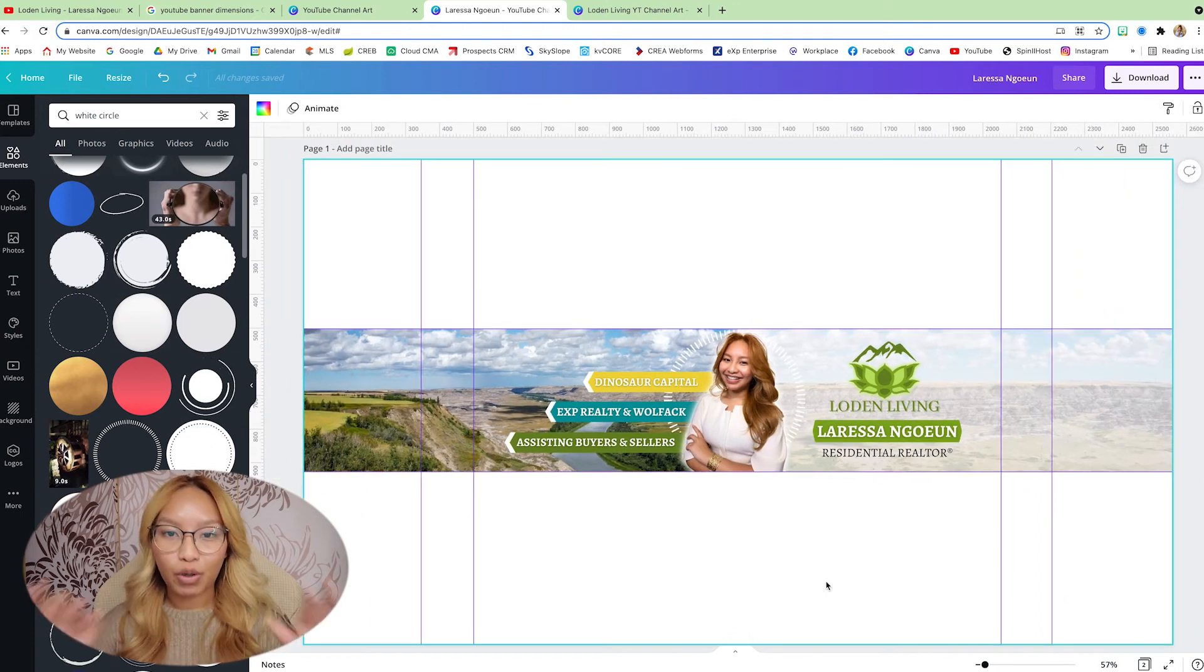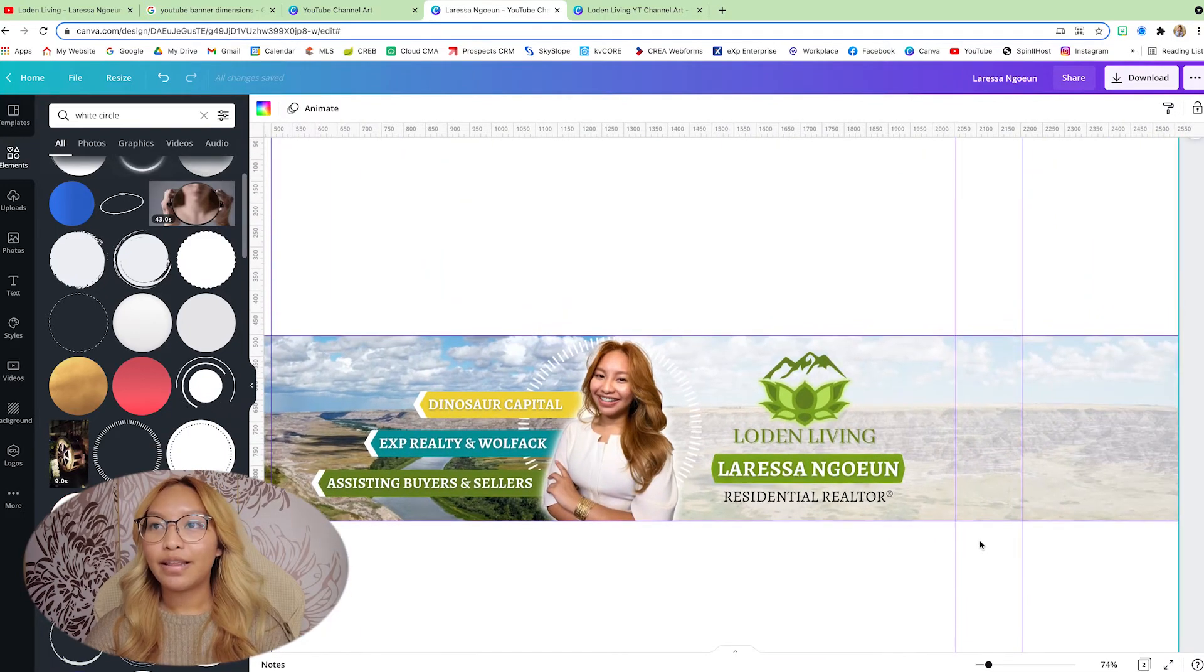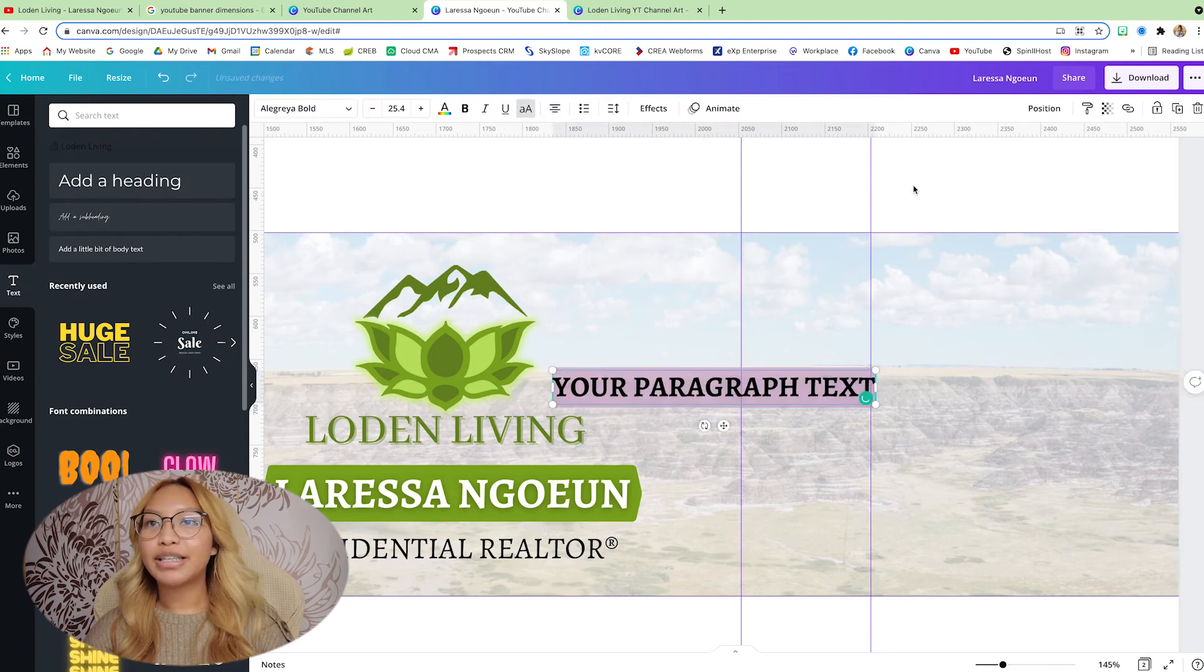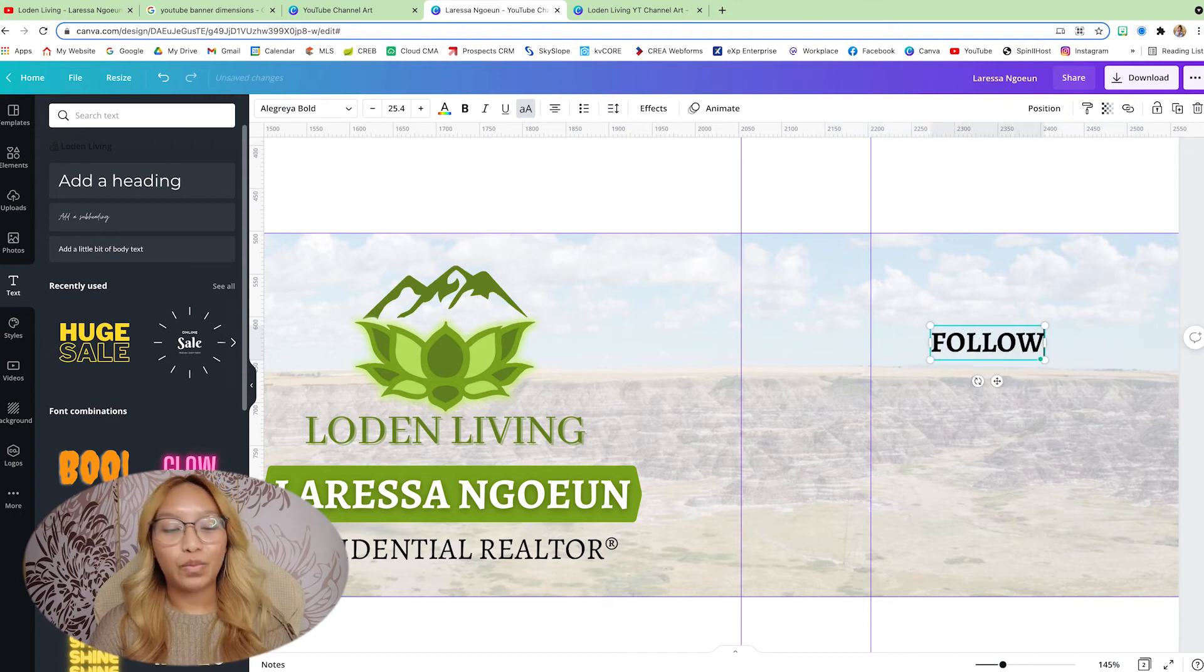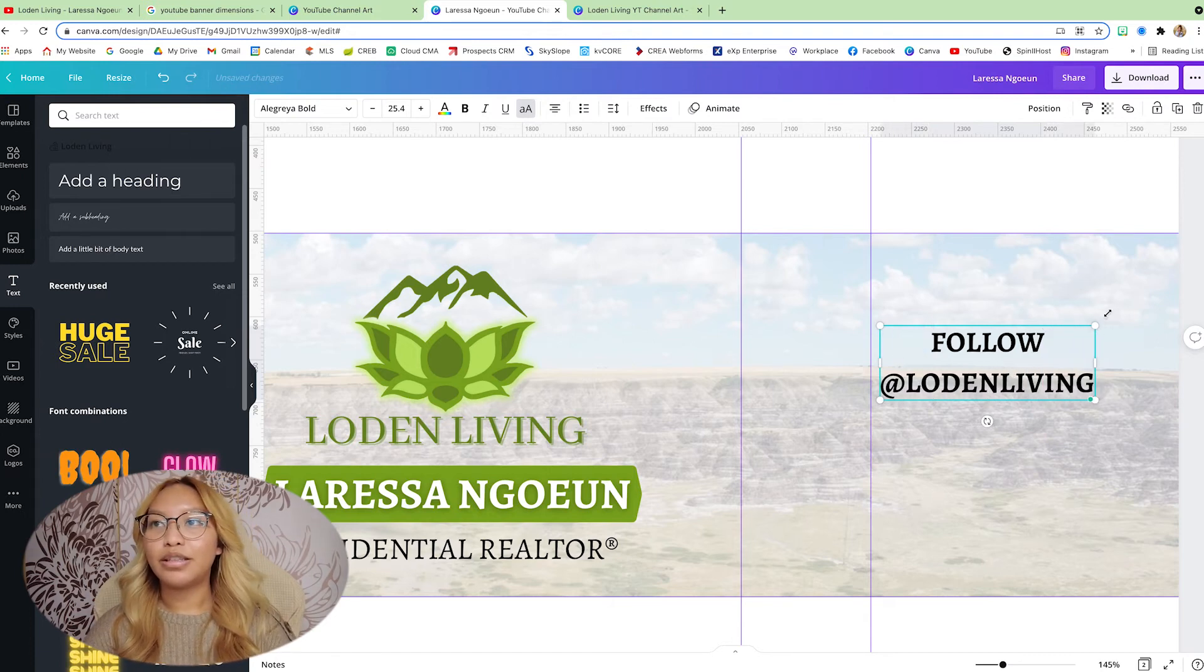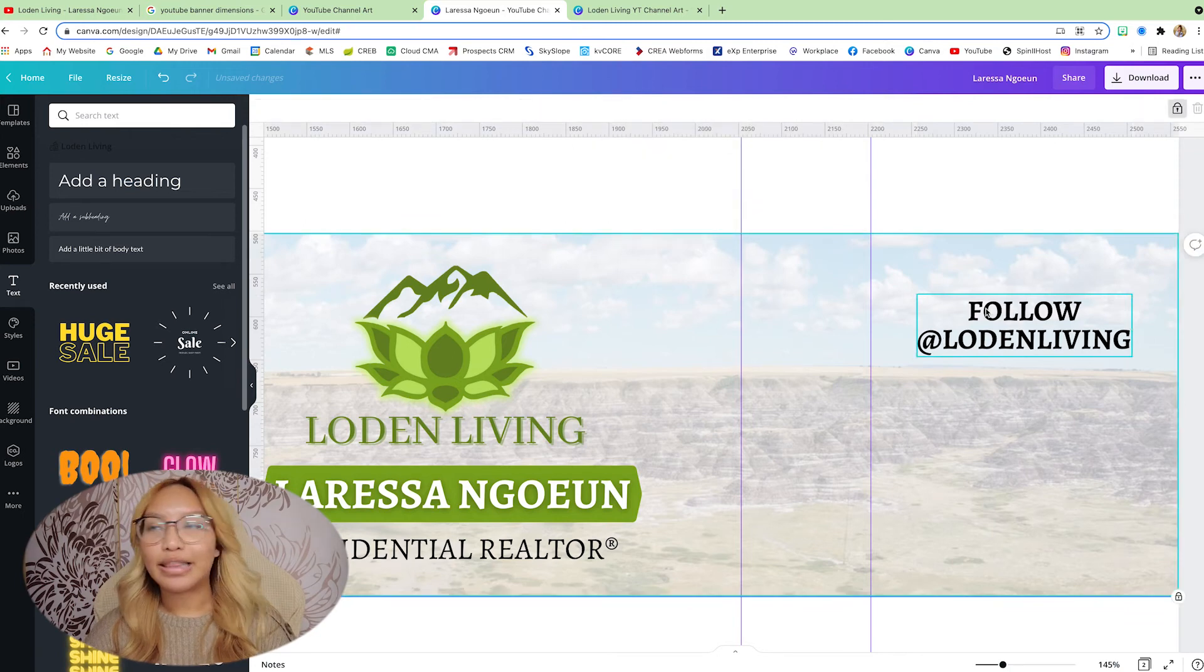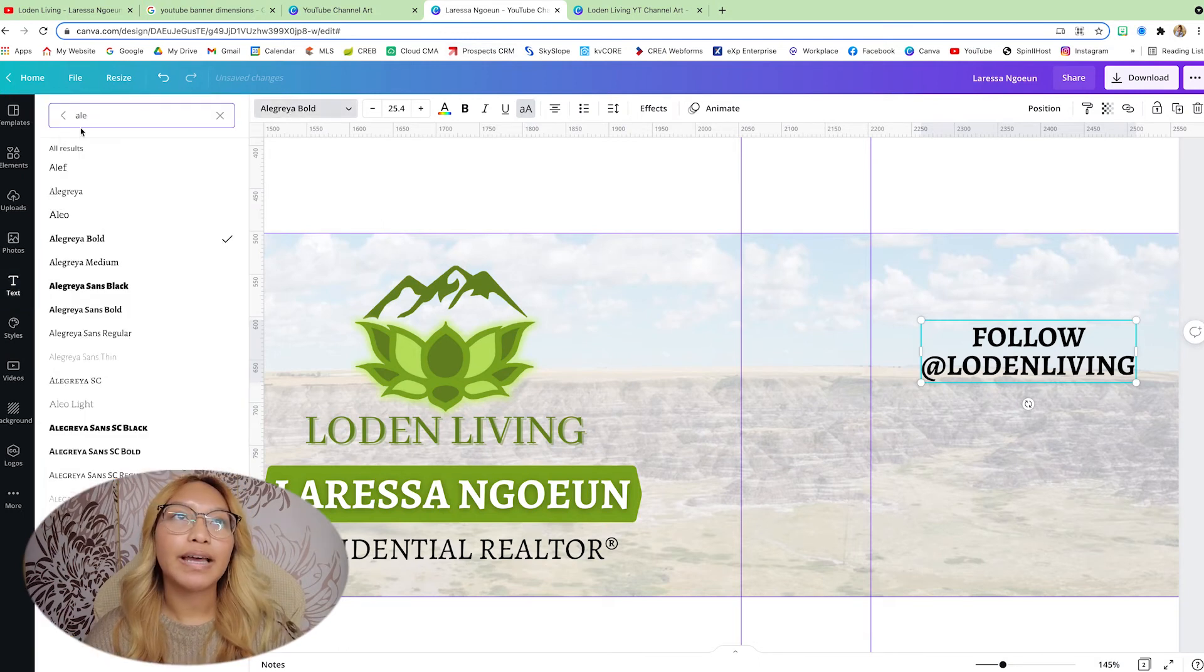Now we are going to work our way out on the banner. So let's work on the right side. We are going to go back to text again. And this is where we are going to put our follow at, at Loden Living. Put your social media handles, and I want to just have that a little bit closer together. Yes, just like that. And I want the font to be open sans. Open sans.